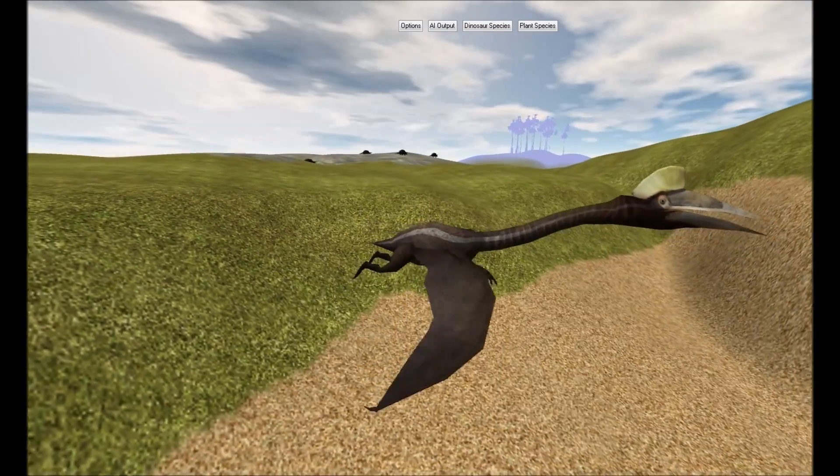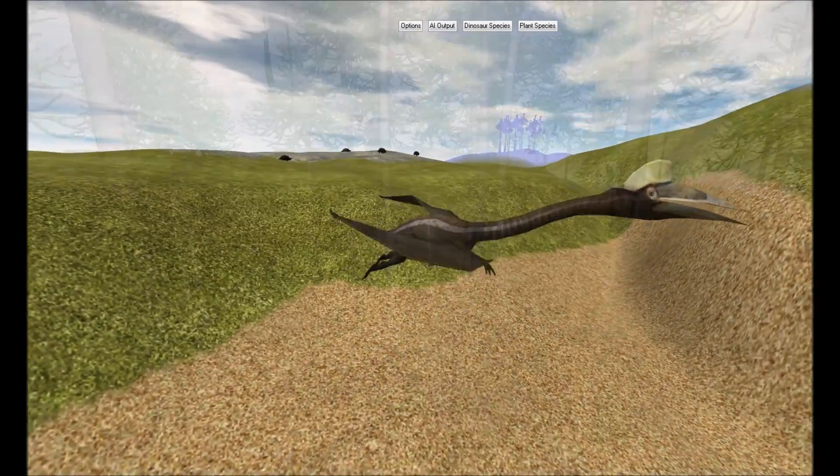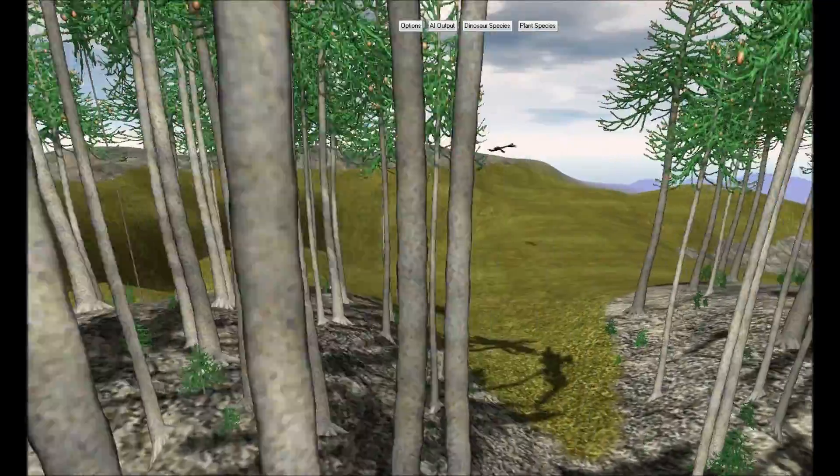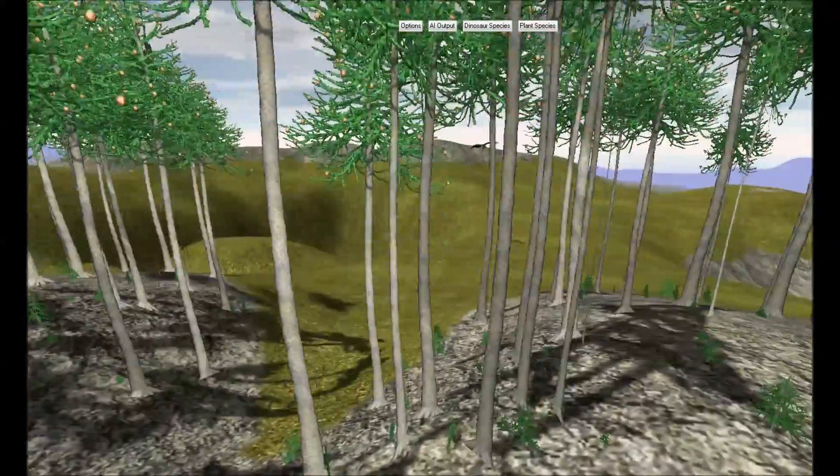The island is over 980 acres. It is large enough to sustain herds of plant eaters and packs of carnivores that hunt them.